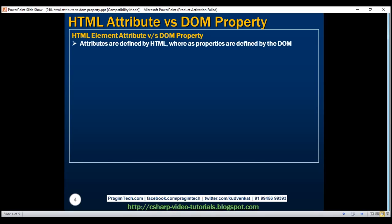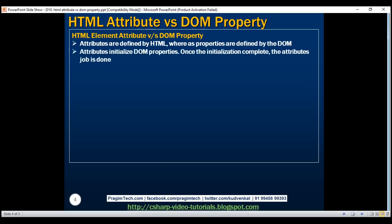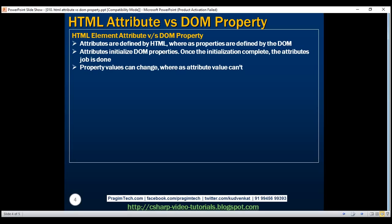Attributes are defined by the HTML whereas properties are defined by the DOM. Attributes initialize DOM properties. Once the initialization is complete, the attributes job is done and they effectively disappear after that. Property values can change whereas attribute value can't.